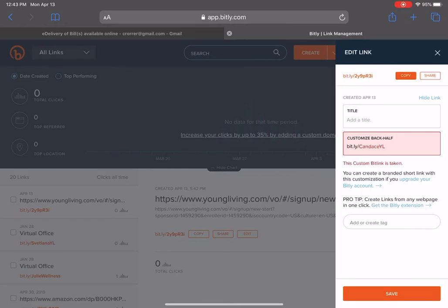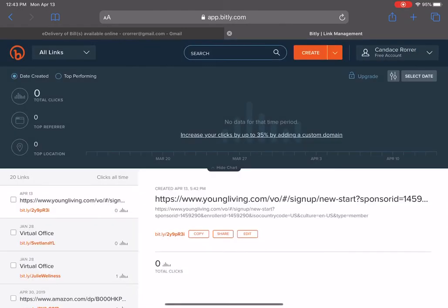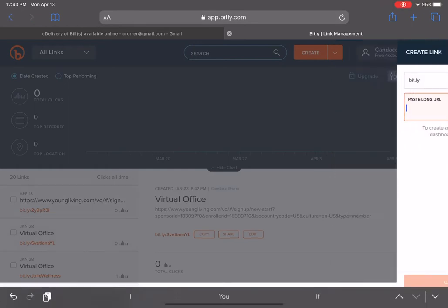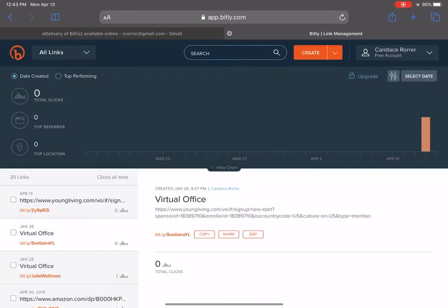That short link will be yours to use to send to anybody. You can simply copy it and send it in a text or through Messenger, and it will refer back to you with your Young Living sign-up link, making sure they show up under your downline.